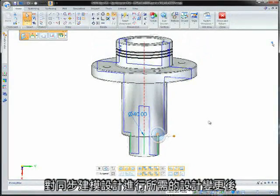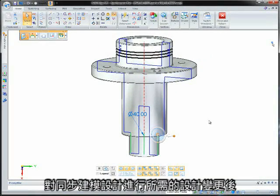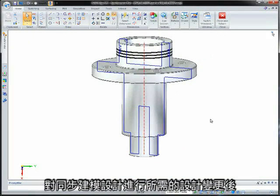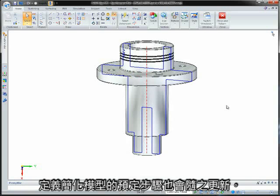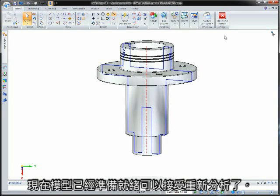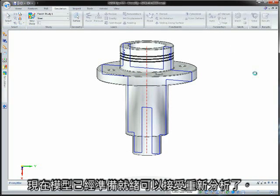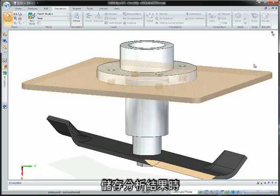After making the desired design changes to the synchronous-based design, the ordered steps defining the simplified model update accordingly. The model is now ready for reanalysis.